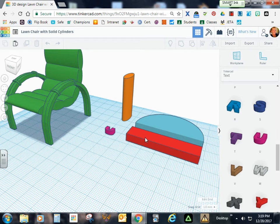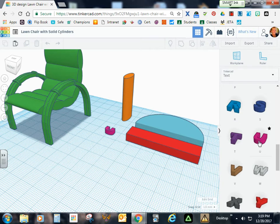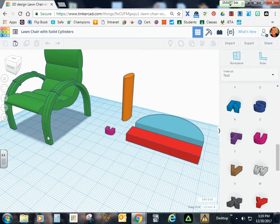We'll also be using the text shape, which is the U over here, and that's going to become a little accent on the chair's railing.